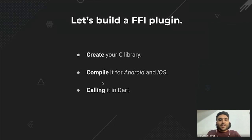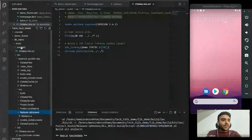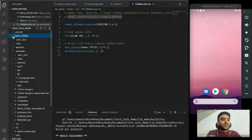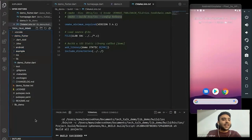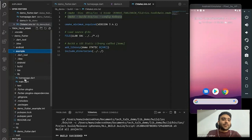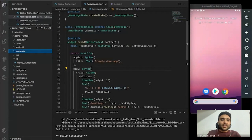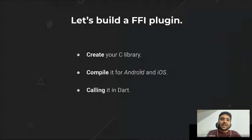We've compiled our library for Android and iOS. Now the only part left is to call it in Dart code. I already have an empty Flutter plugin ready with a small example, and here we'll be integrating our shared library.